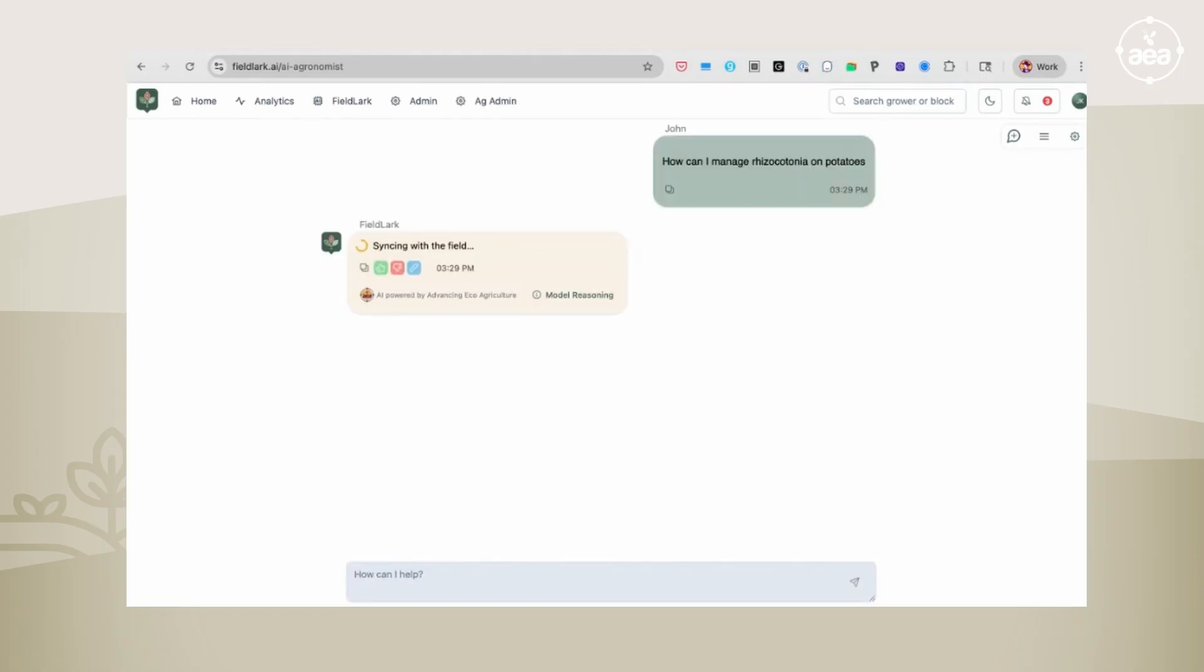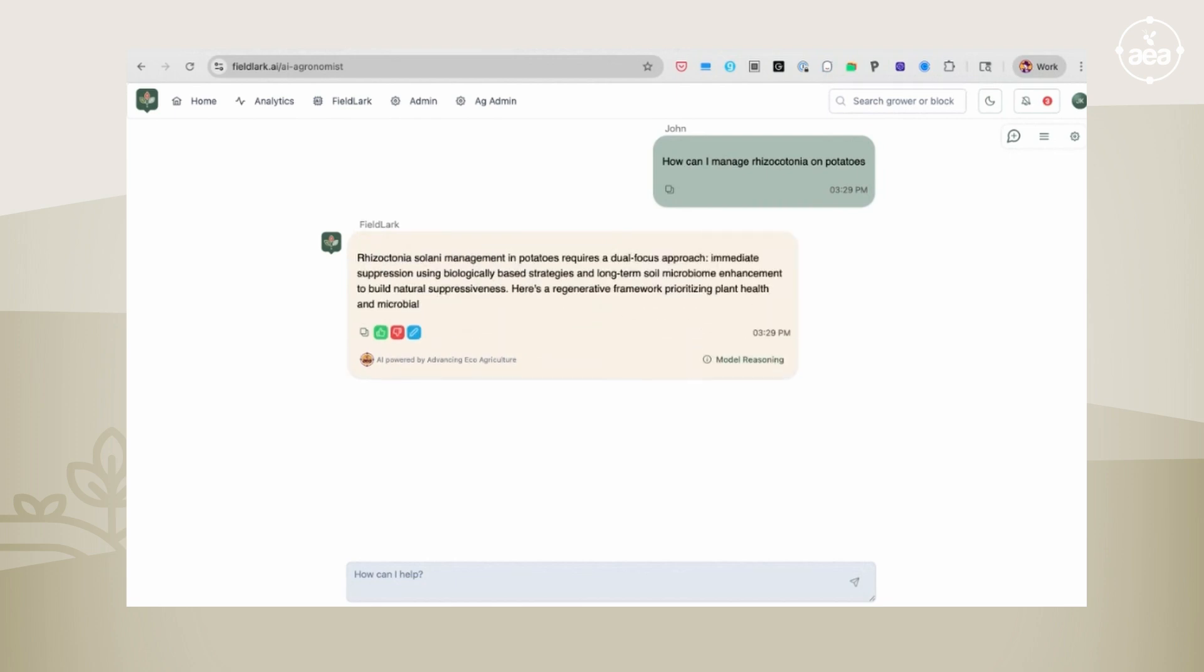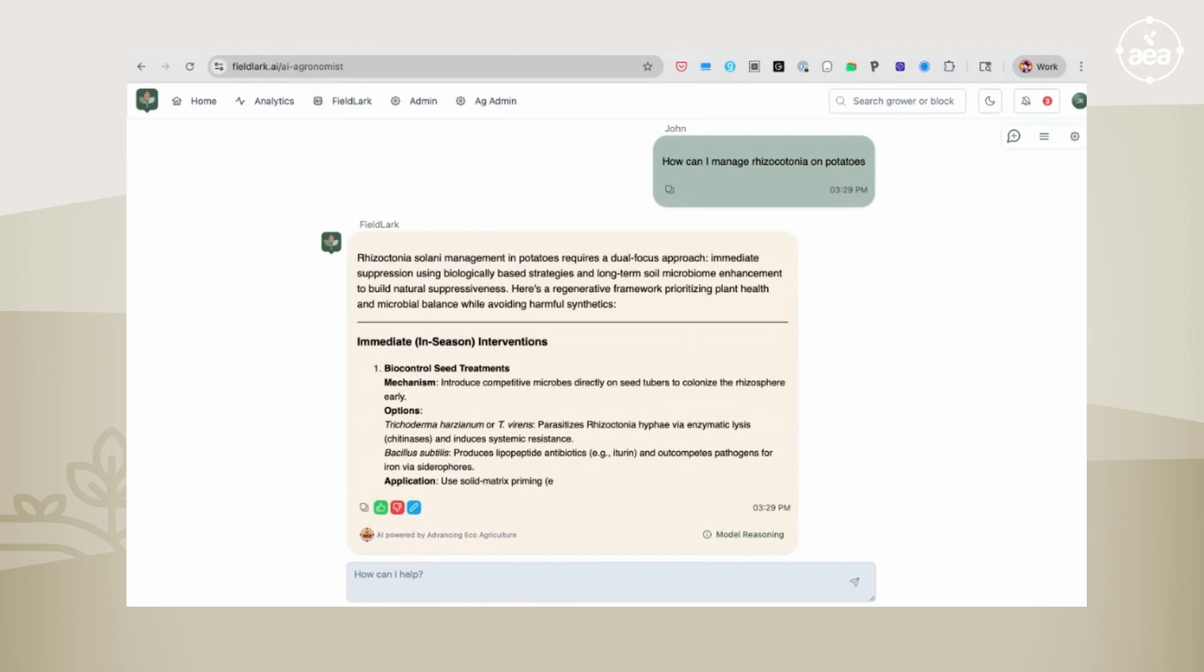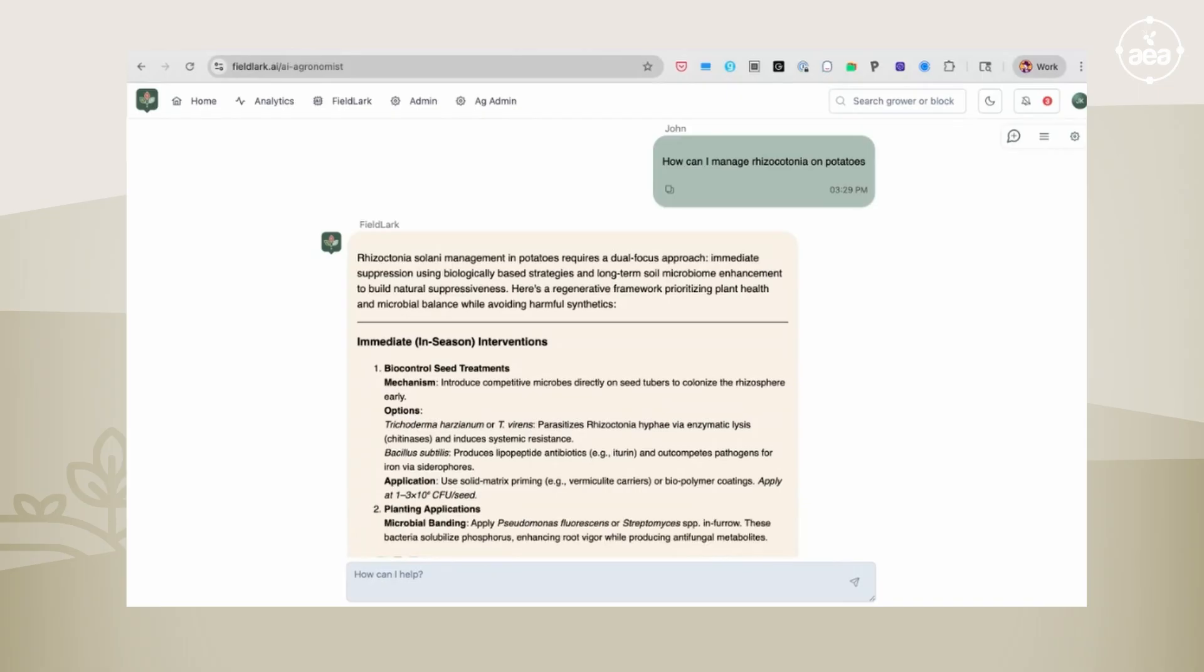There's some additional functionality when we think about how to use these chatbots. You can think of each chat thread as FieldLark will remember each chat thread. So you can go back in history, you can look at your various threads, you can add in additional information, add in additional context.